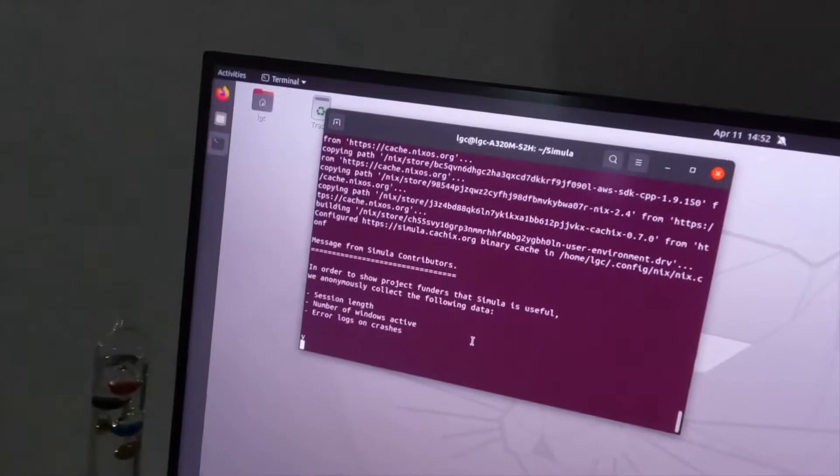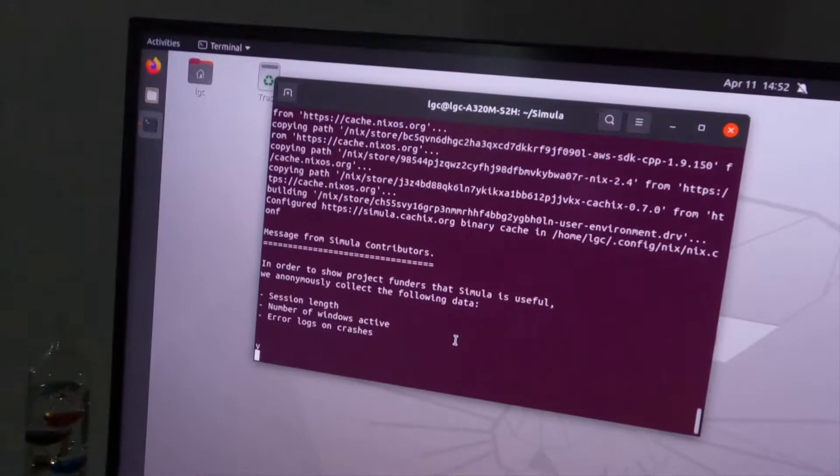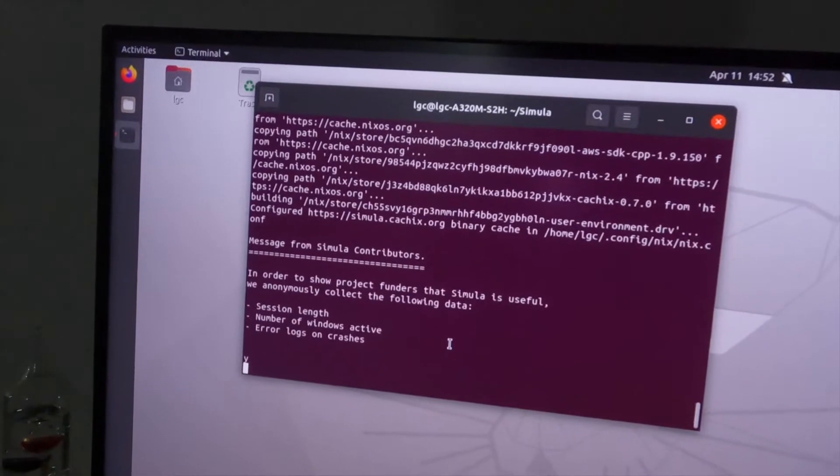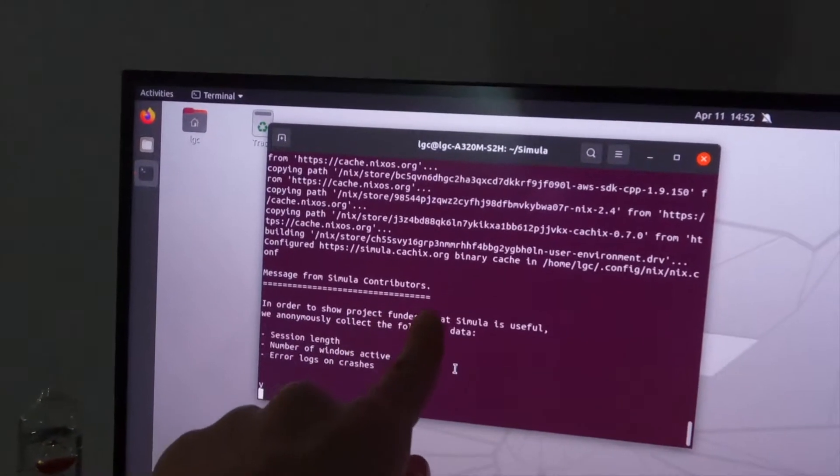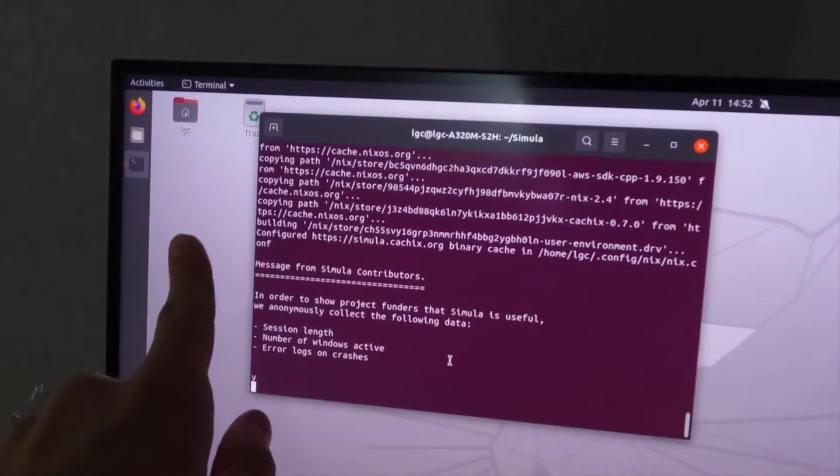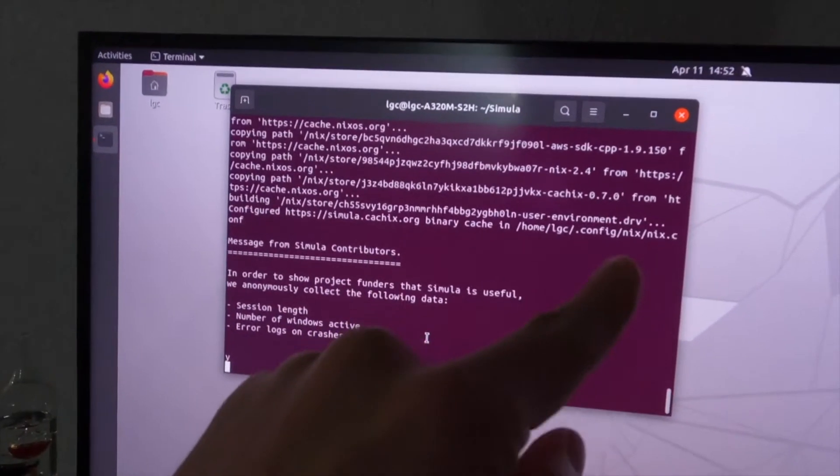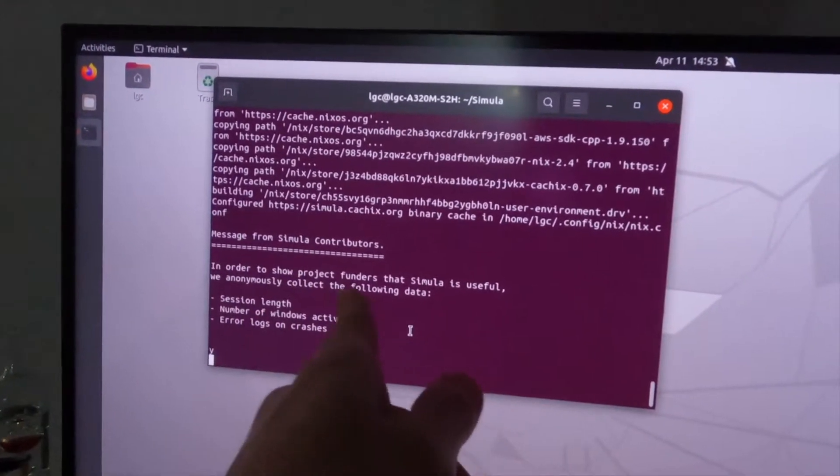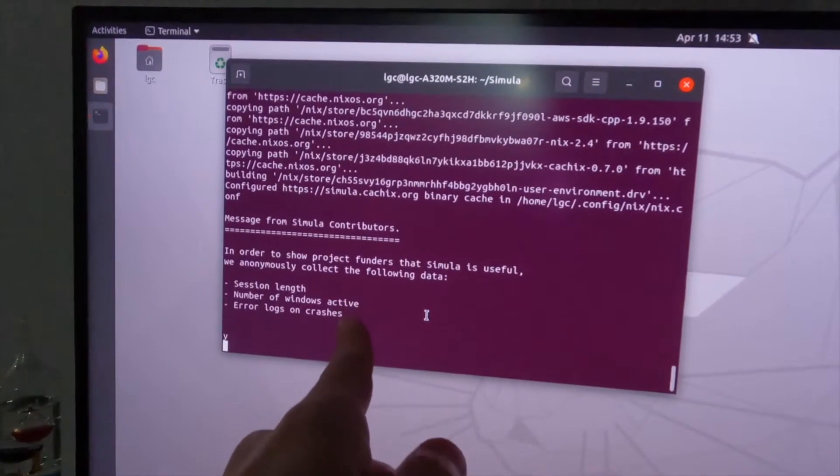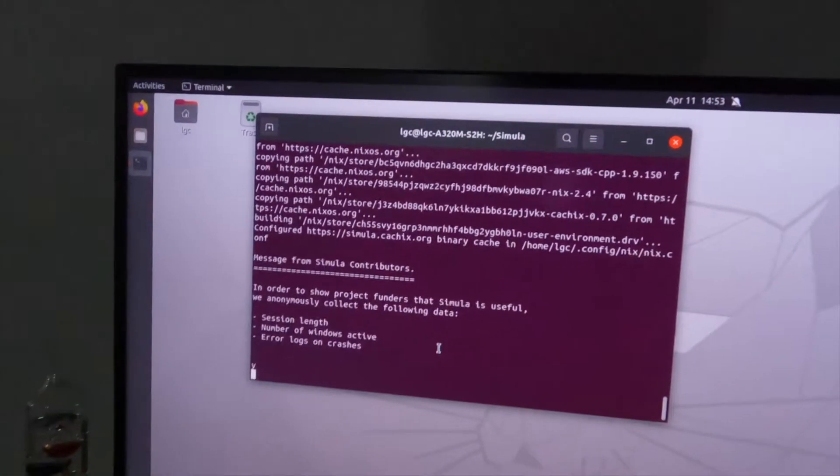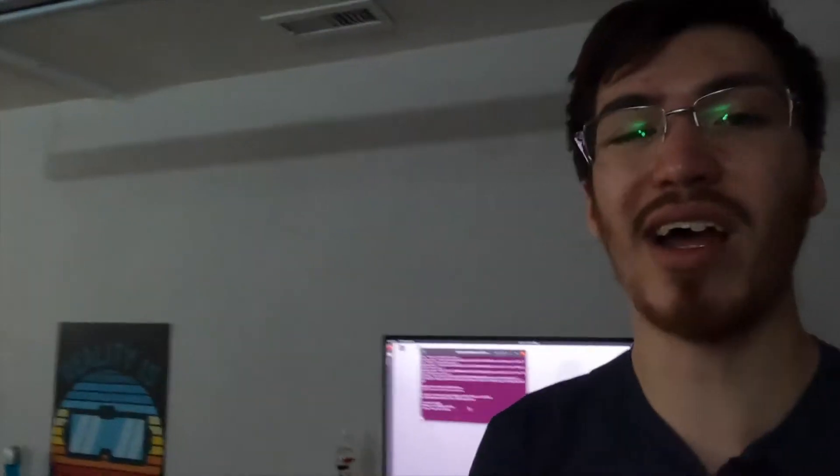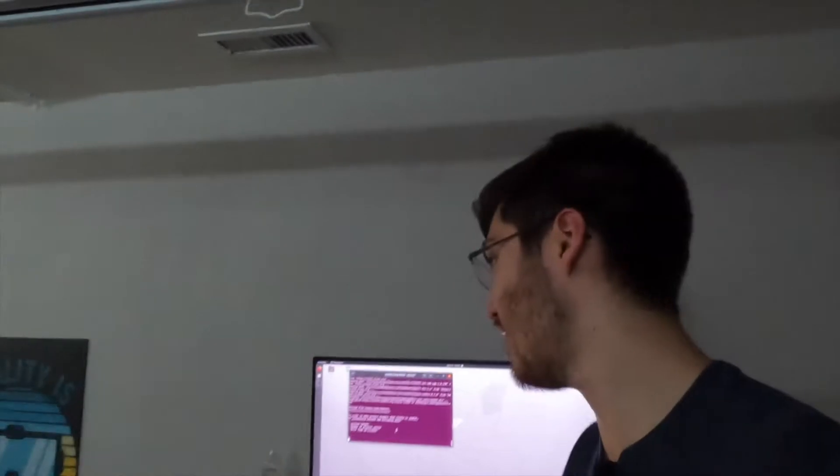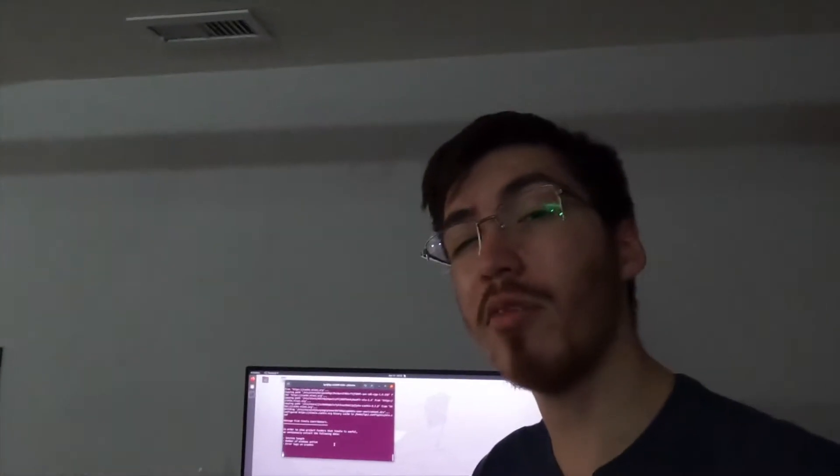One of the first things that I got here is I get this little message from the Simula contributor creators. In order to show project funders that Simula is useful, we anonymously collect the following data. They list it, session length, number of windows active, and error logs on crashes. Now honestly, for me personally, I don't think a lot of this is a big deal.